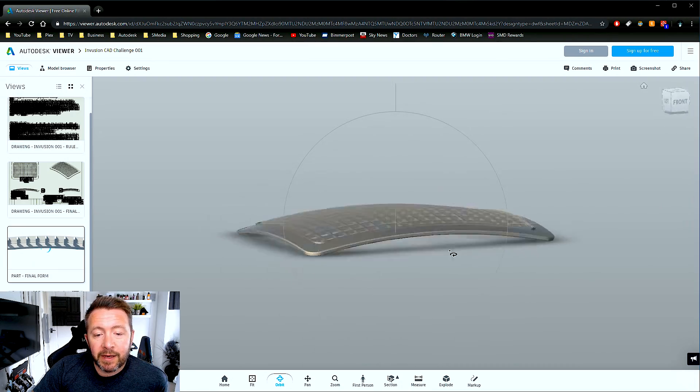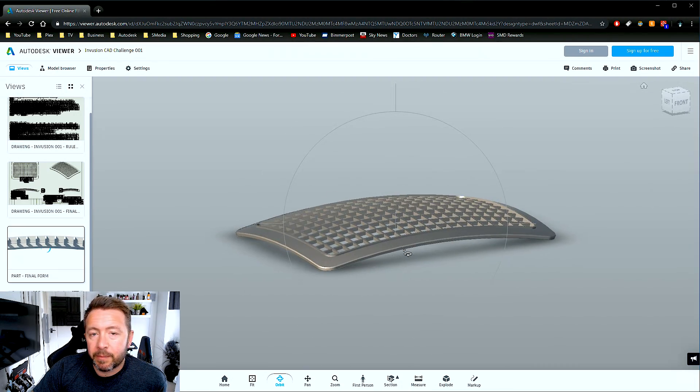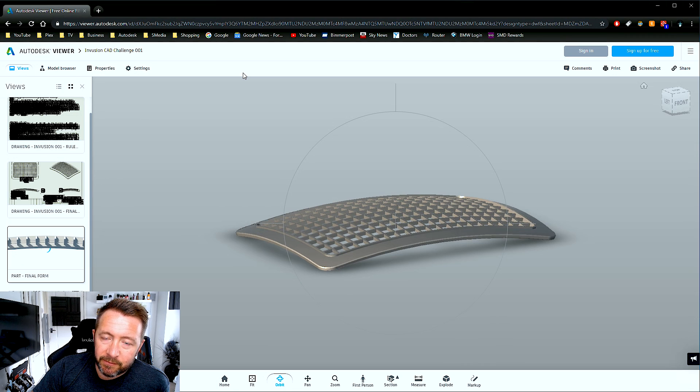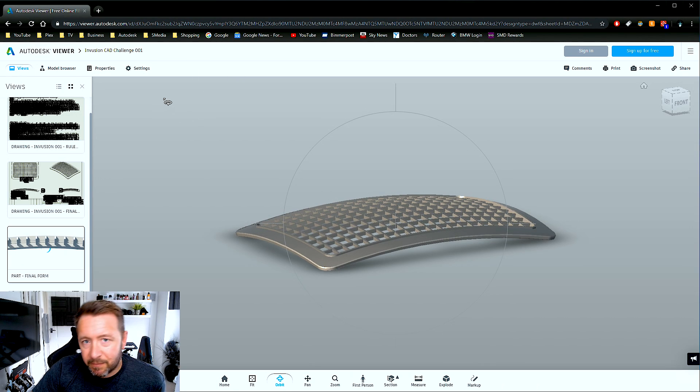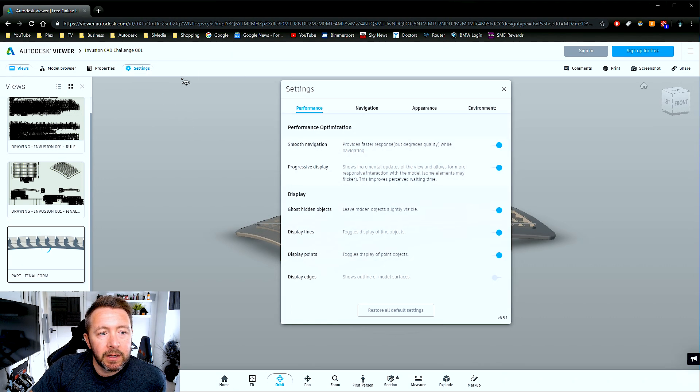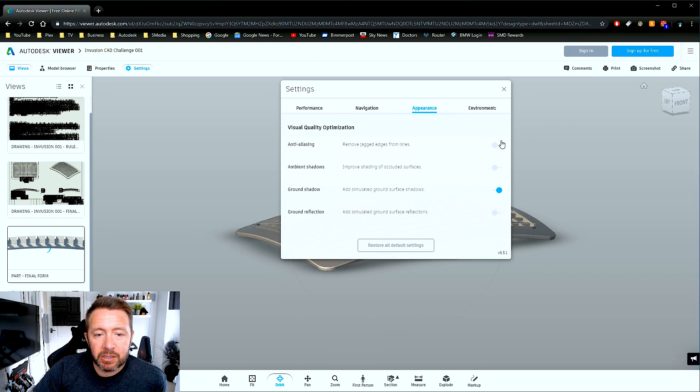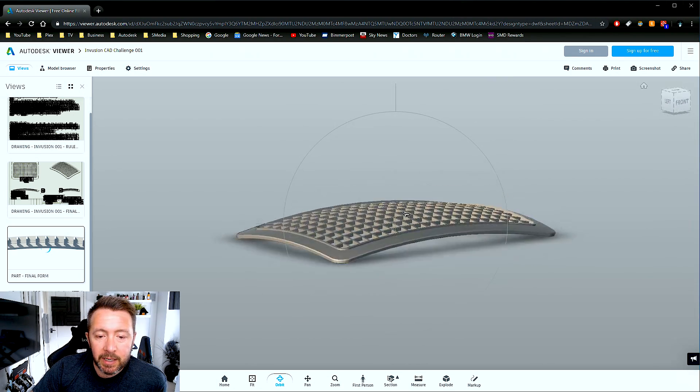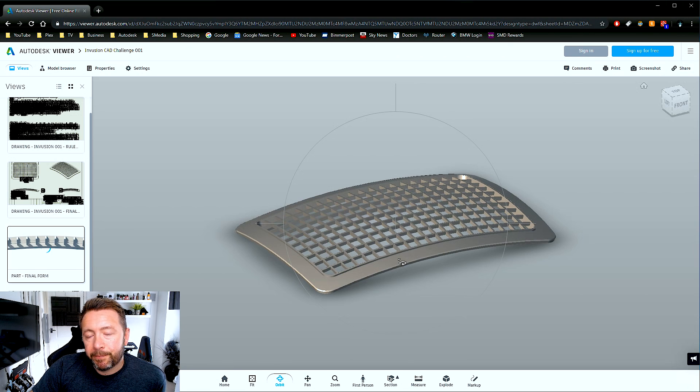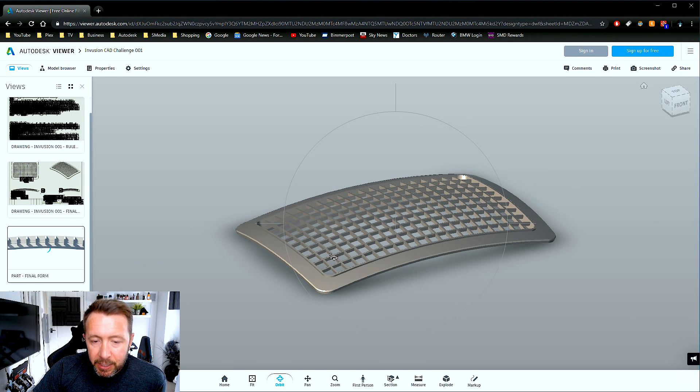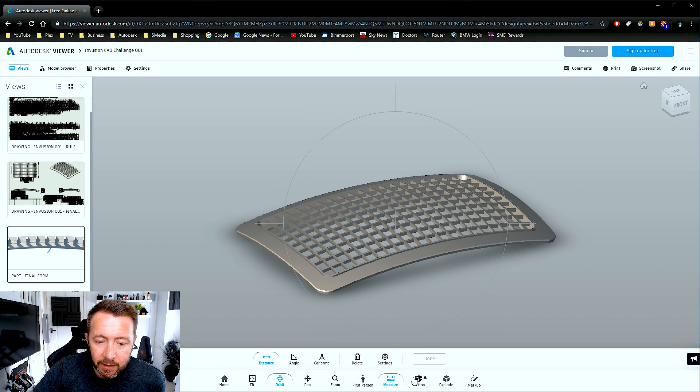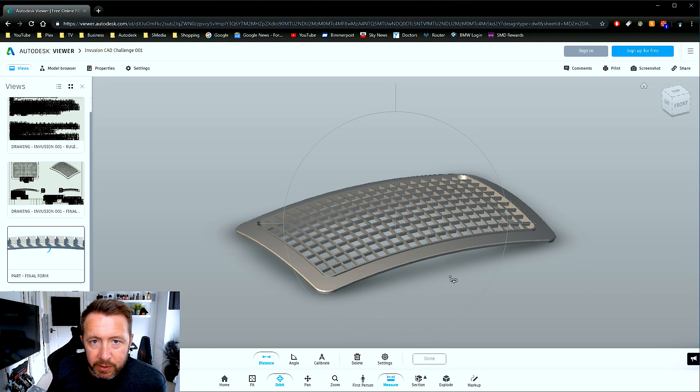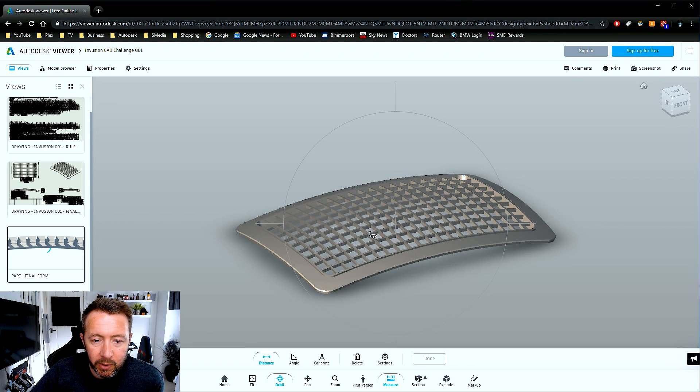So if you're finding that orbiting around this viewer is a little bit sluggish and a bit slow, it is a browser-based viewer. So go to the settings button at the top, go to appearance, and just turn off anti-aliasing and ambient shadows. And then it should be pretty snappy. Once you're in here, you should be able to take measurements from point to point.